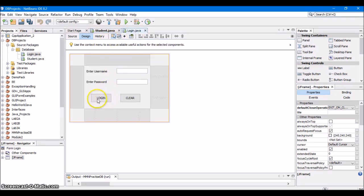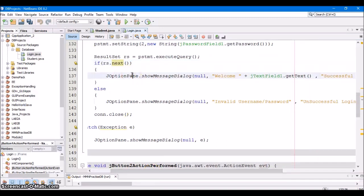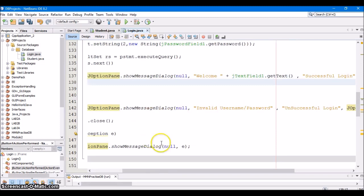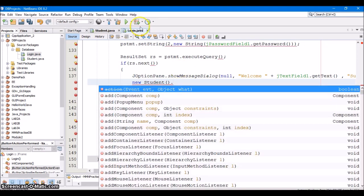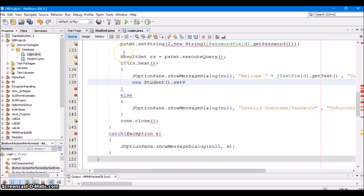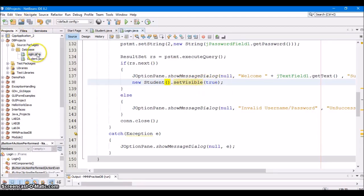Come to the login project and double click on the login button. We had written all this code — if the username and password were correct, it was a successful login and we displayed a message dialog box. After this message dialog box, write the code: new Student(), then set visible true. So, student is the filename here — student dot java dot set visible true.